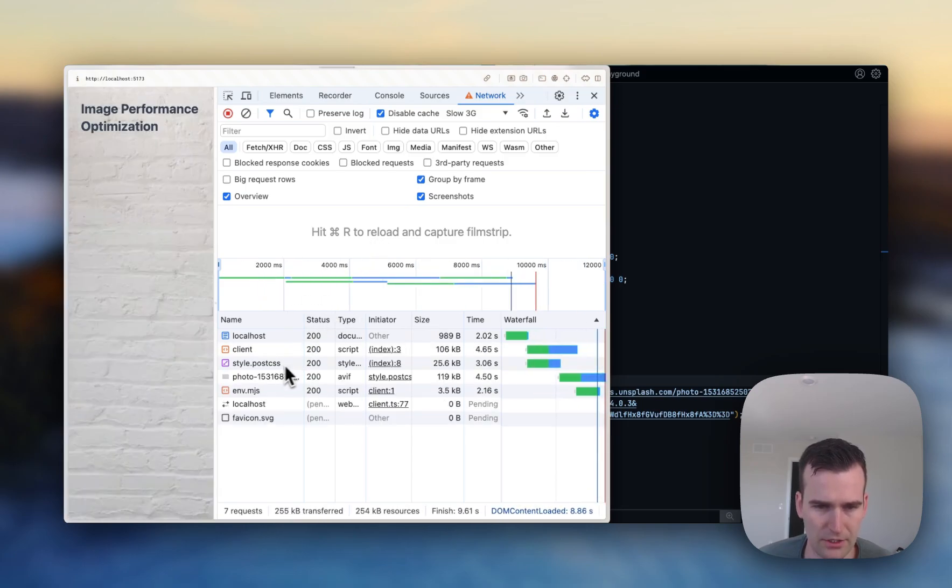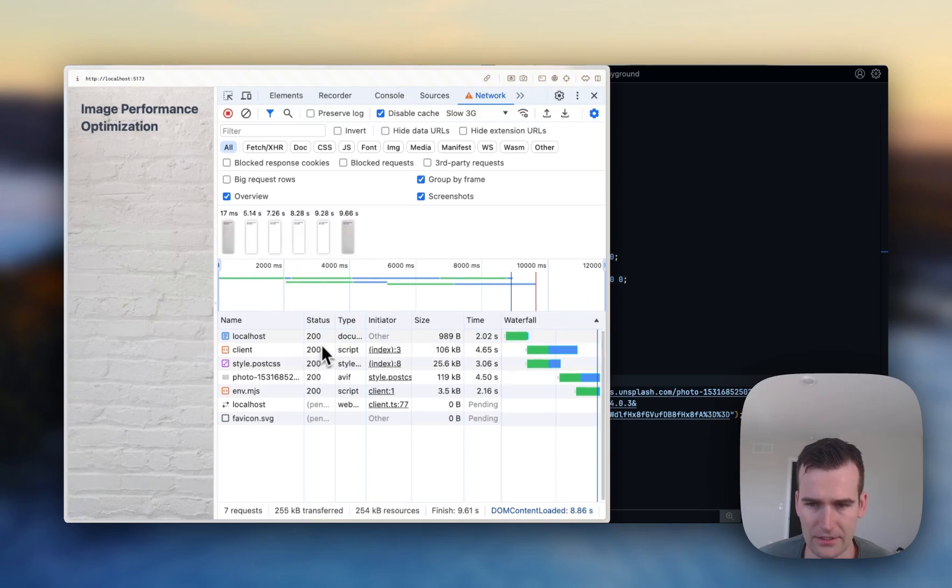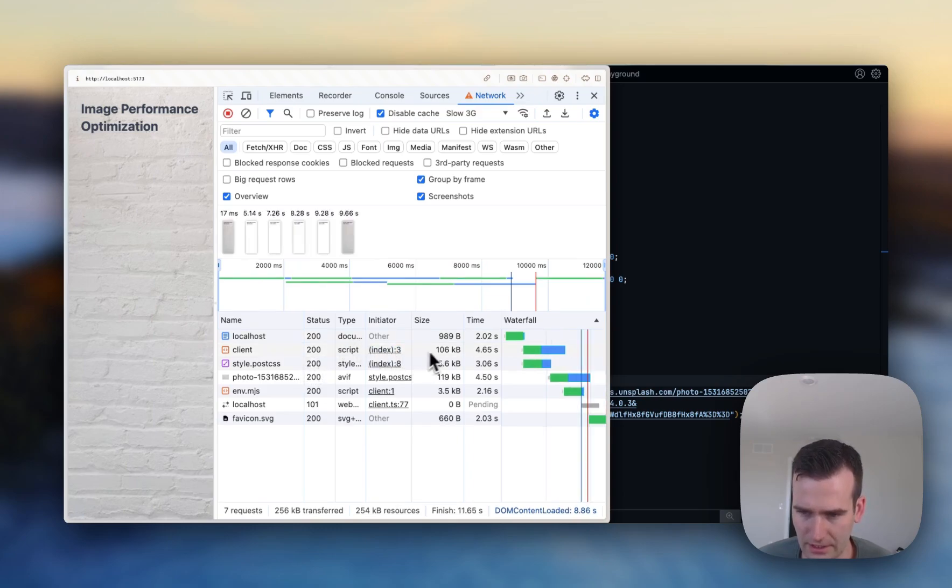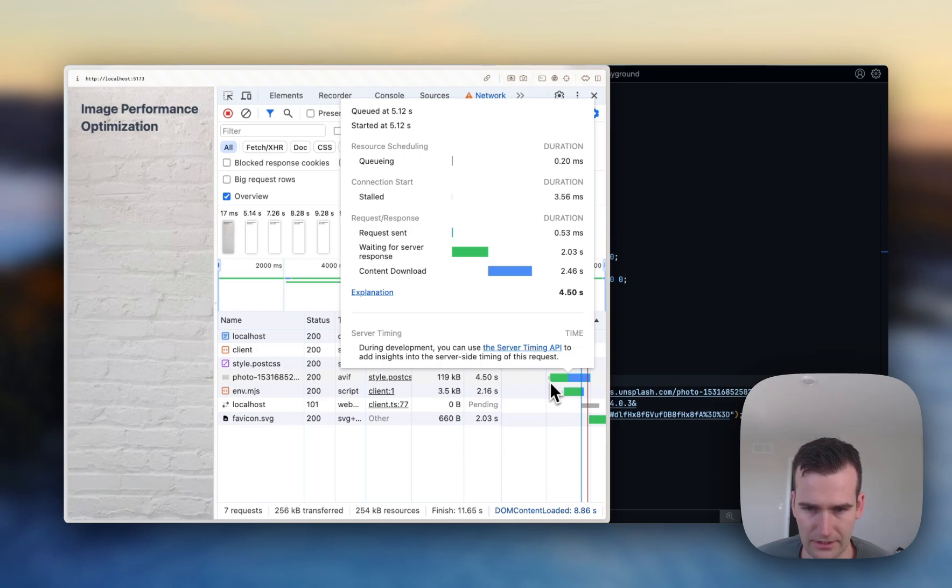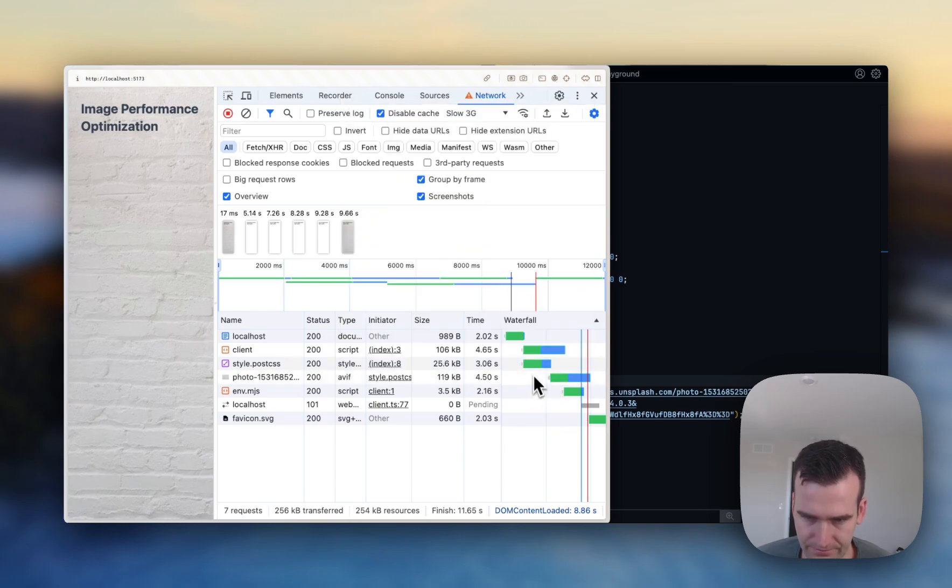It doesn't know that we need that URL until it's done looking at that CSS file. So our image doesn't start loading until after the CSS file is loaded.